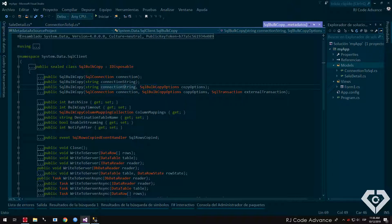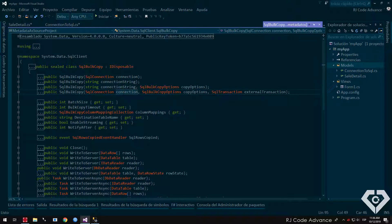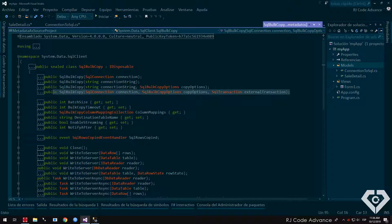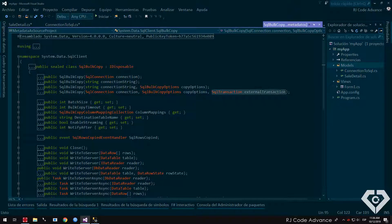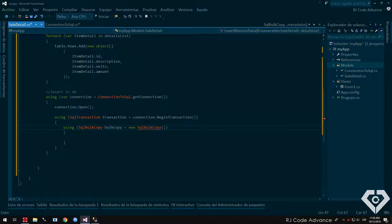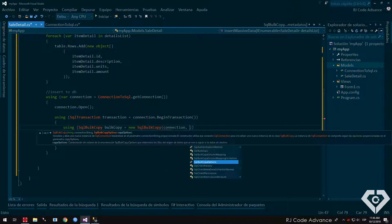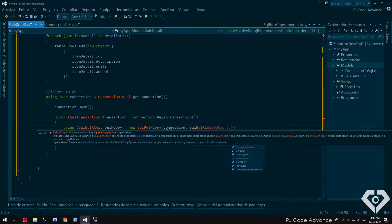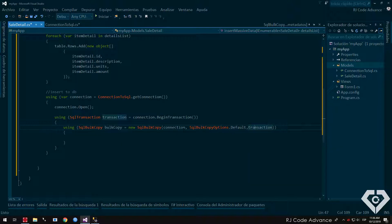Finally, a connection instance, a copy option and an external transaction. For this case, this is the constructor that interests us, since we are using and it is very important to implement a SQL transaction as I indicated in the introduction of the video. Then as parameters, we send the connection instance, default copy option, and finally we send the transaction.